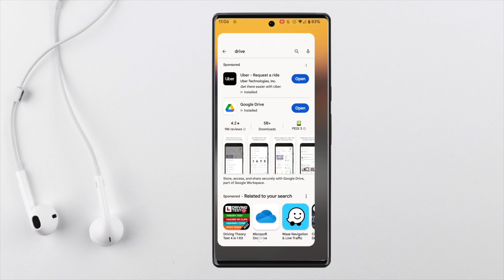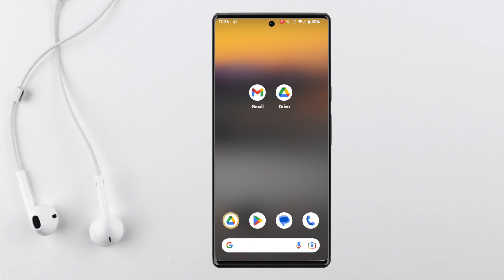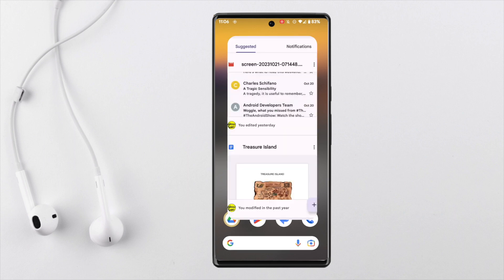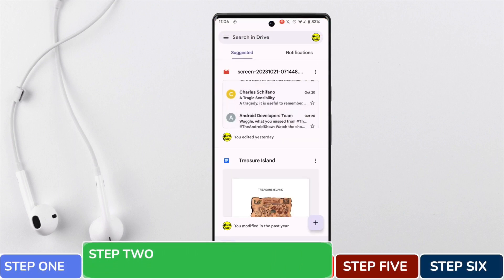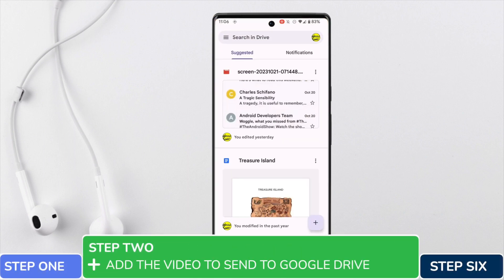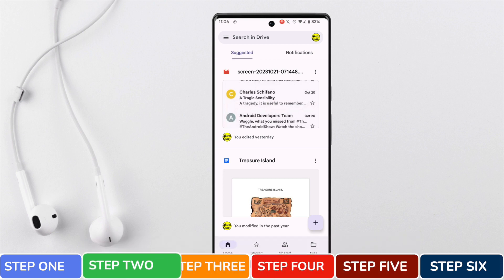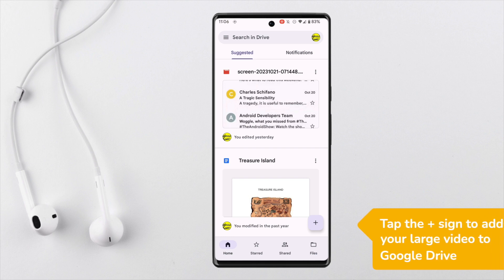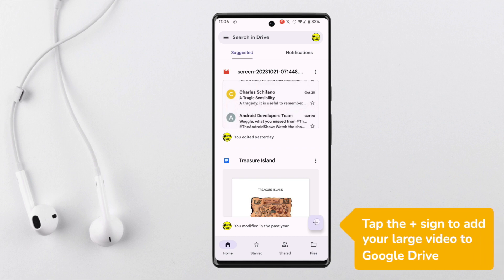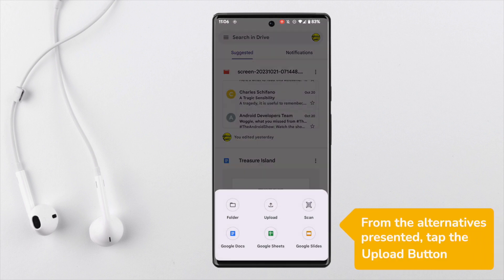I'll tap on the Google Drive app to open it. Moving on to step two of this guide, we now need to add the video file we want to send to the Google Drive app. To do that I'll tap the plus sign in the bottom right of the app, and from the alternatives shown I'll choose the upload option to add a file from my phone.